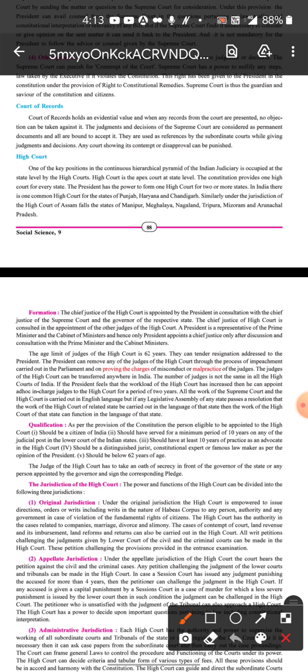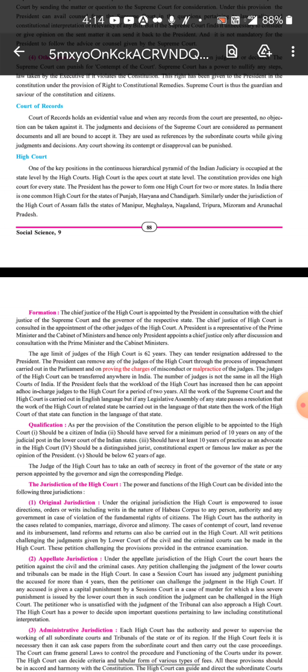In India, there is one common High Court for the states of Punjab, Haryana, and Chandigarh. Similarly, under the jurisdiction of the High Court of Assam falls the state of Manipur. So you can also be asked: which states share one common High Court? The Assam High Court covers Assam, Manipur, Meghalaya, and Nagaland. Small states don't get individual High Courts — three or four states share one combined High Court.